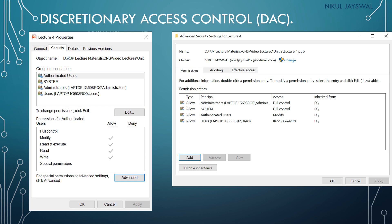You can click 'Add' to add a new user and grant them access. A new control panel opens, allowing you to add users and modify their access levels. Windows operating system uses this access control list to provide access to information — this is discretionary access control.